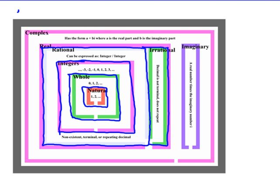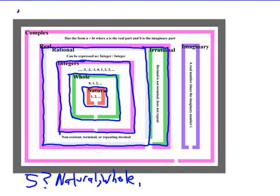Let's look at what type of number five is. Is five a natural number? Yes. Is five also a whole number? Yes. Is five an integer? Yes. You have to understand how the Venn diagram works — it's nested inside all of these. Is five a rational number? Yes, because five can be expressed as five over one.